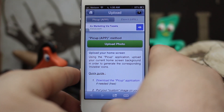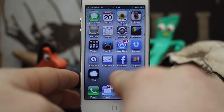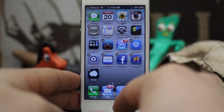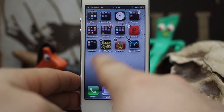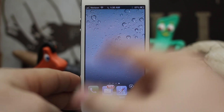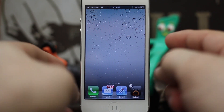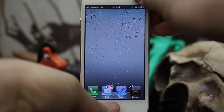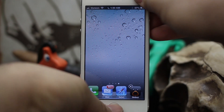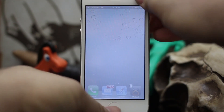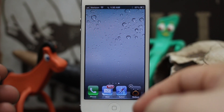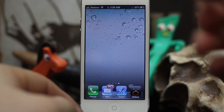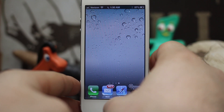First, go back to your home screen and put your icons in wiggle mode. Once you're in wiggle mode, swipe all the way over to a blank home screen just like that. Then go ahead and take a screenshot of this blank home screen.